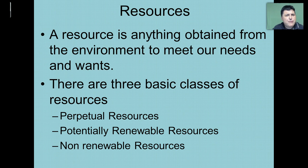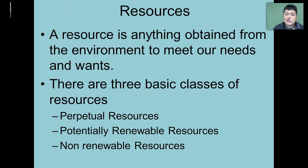Now there are three basic classes of resources: perpetual resources, potentially renewable resources, and non-renewable resources.